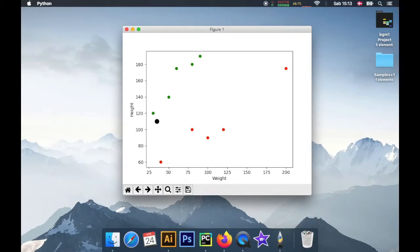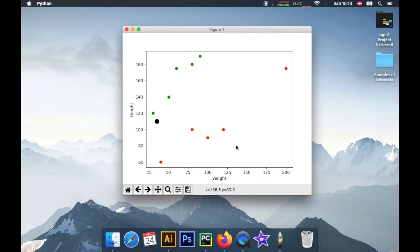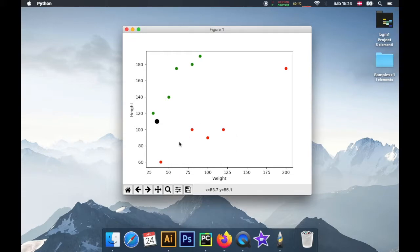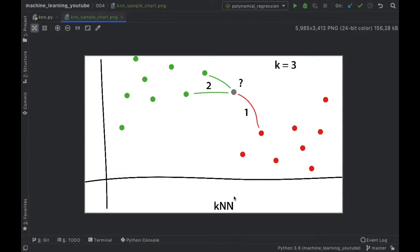In this video we're going to be discussing what K-Nearest Neighbors are. This is a classification algorithm you can use in machine learning. As you can see from this chart, we will be creating a way to identify whether someone is obese or fit, based on previous factors such as height and weight.